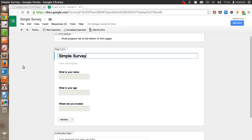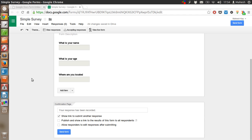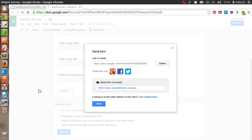Let's come back to the tutorial and see what we have. Here is a simple survey form where I'm collecting name, age, and location. I just click on Send Form and our form is created.